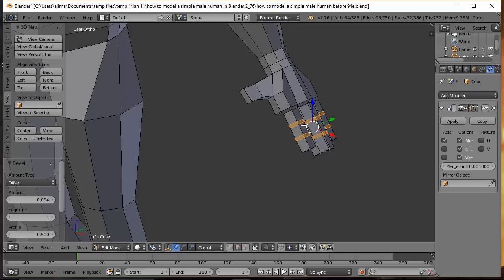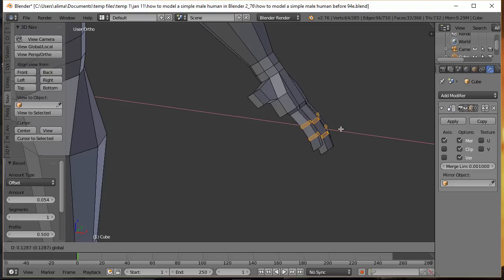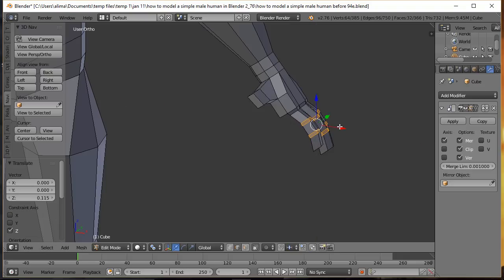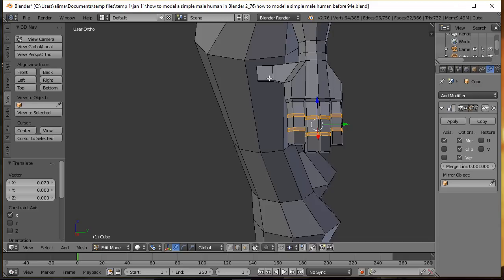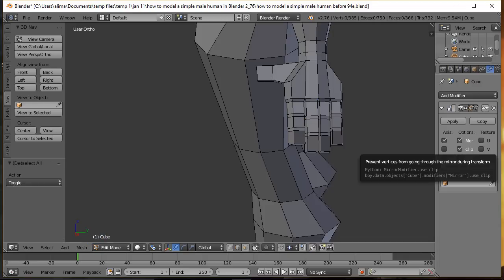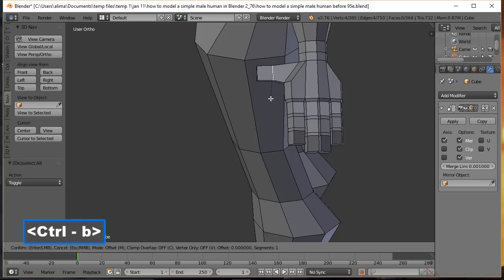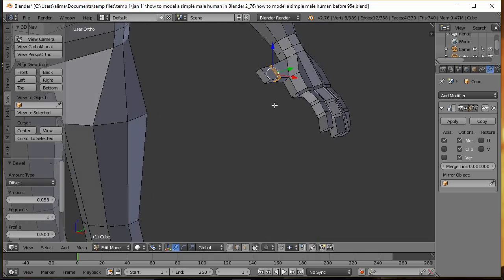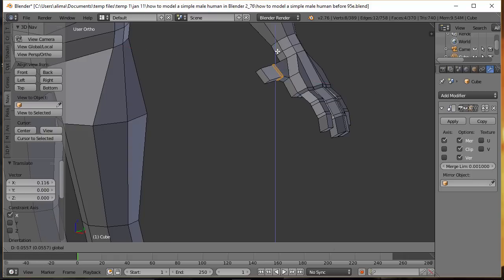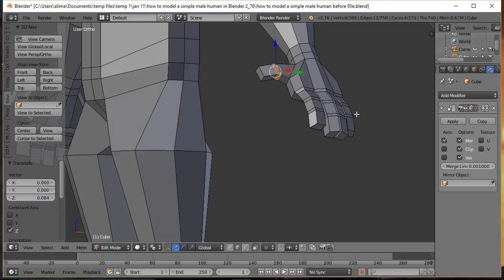Hold Alt and select the thumb base edge loop, press Ctrl+B to bevel, pull and lock in. Rotate the view and pull the geometry slightly forward and up. Press A to deselect. For additional knuckle definition, Shift-select several finger tip vertices and pull them up slightly to give the fingertip a natural rounded shape.